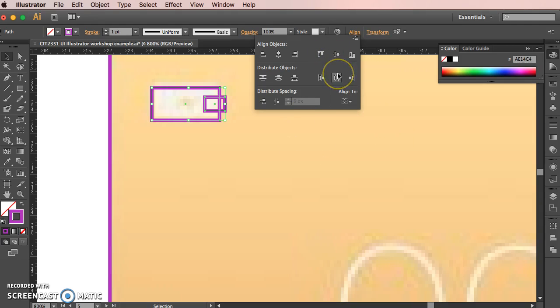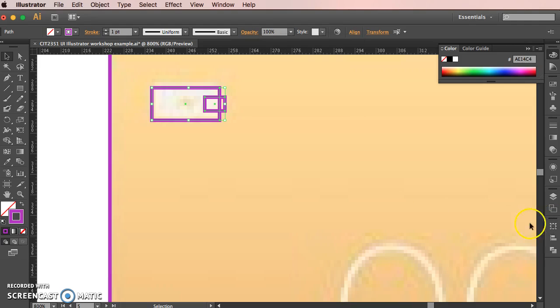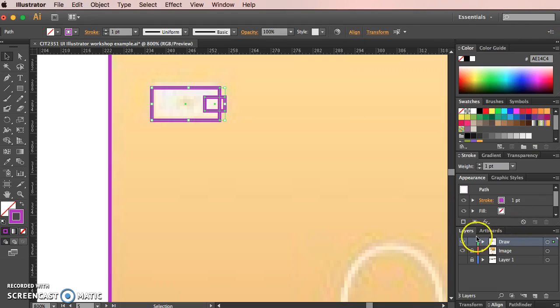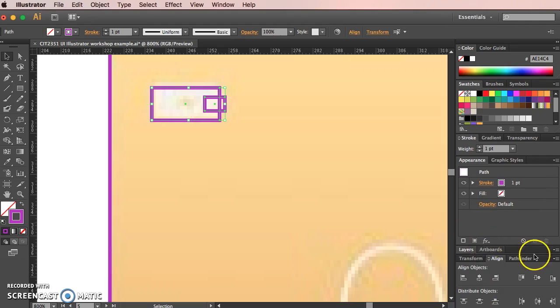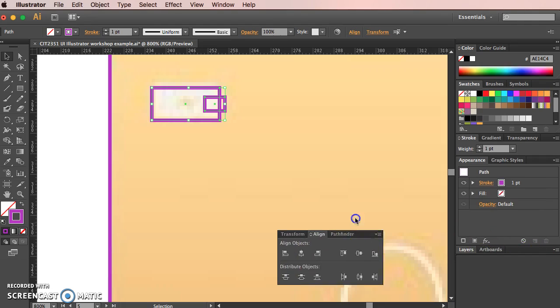So we're going to use the pathfinder feature. In the previous tutorial I brought this up with the alignment palette as a separate window. It's over here at the moment in my dock. If I just take this out, you can see at the bottom here, alignment often comes with the pathfinder palette.